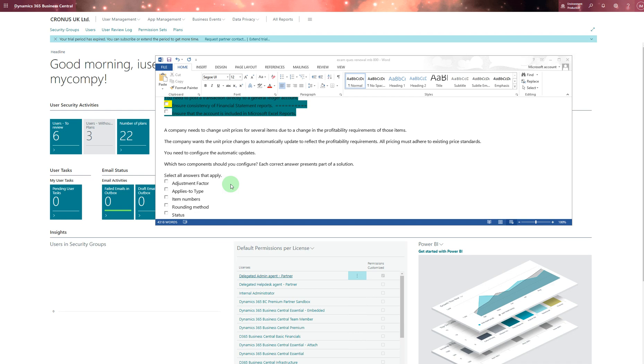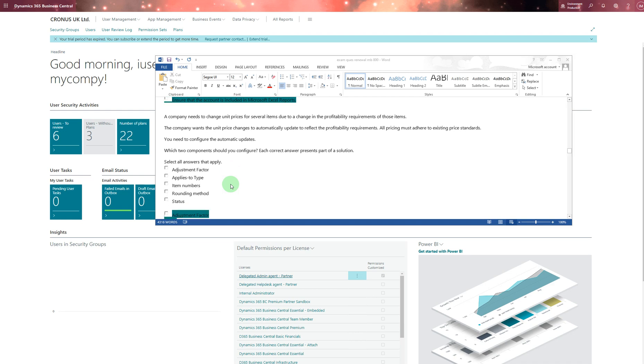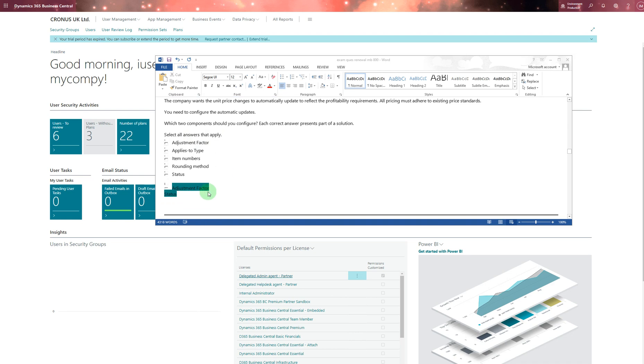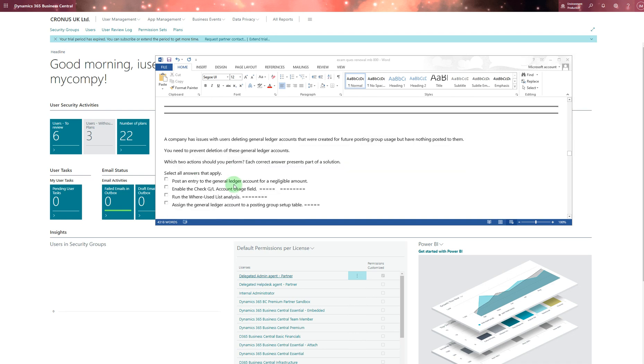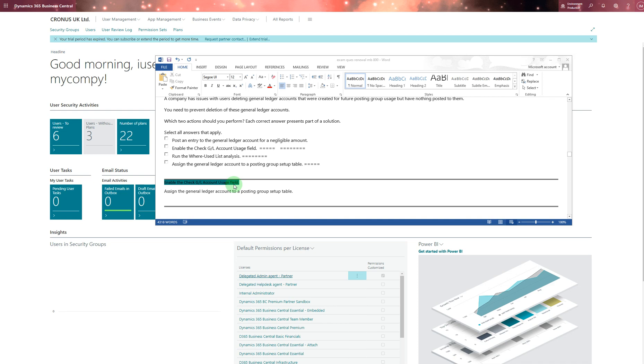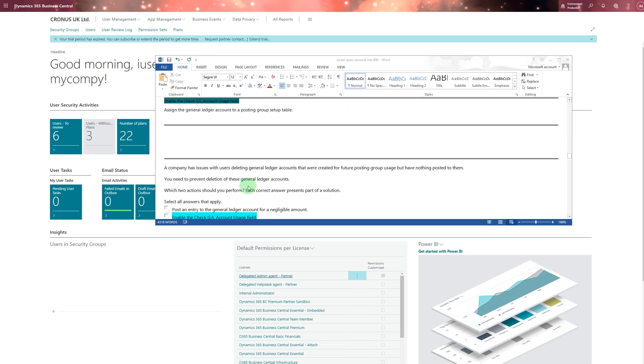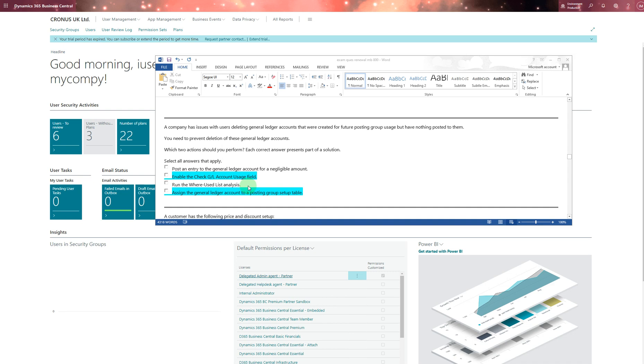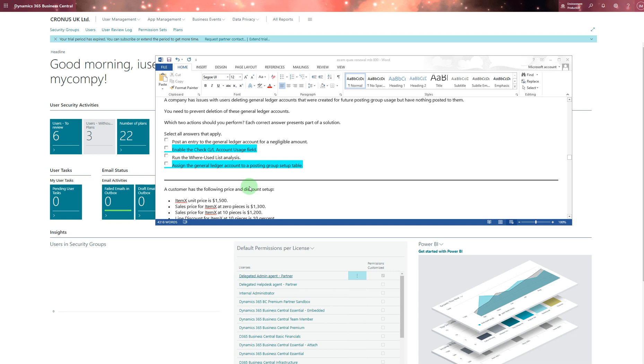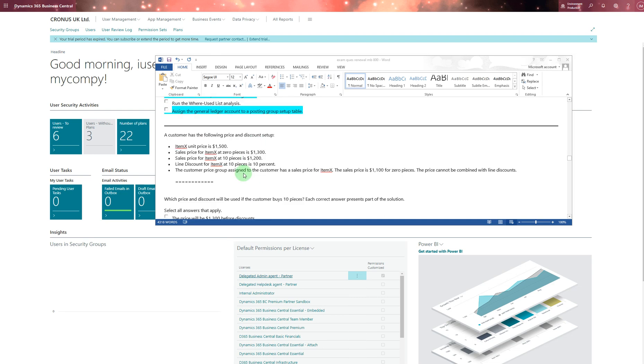I've been checking on the learn.microsoft.com website to find out the answers, because even if you know everything, you still need to read that to find out these answers - they're quite tricky on the website as well. This one: company has issues with users deleting general ledger accounts. For deleting you need to have enabled the check GL account usage field and assign that general ledger account to posting group setup table. That one - duplicate questions - that's the correct answer for the previous one.